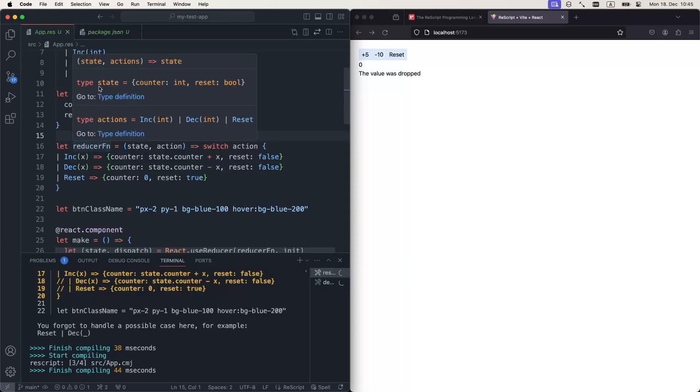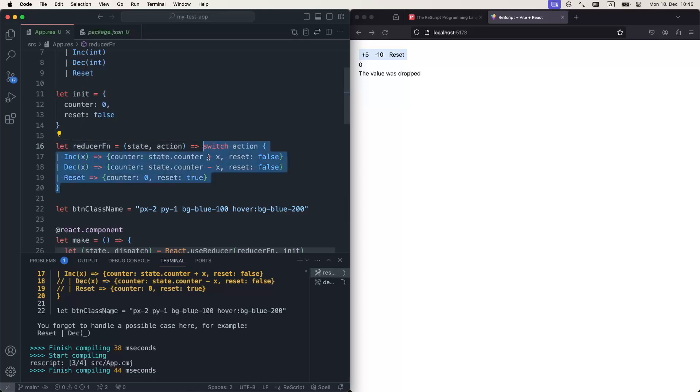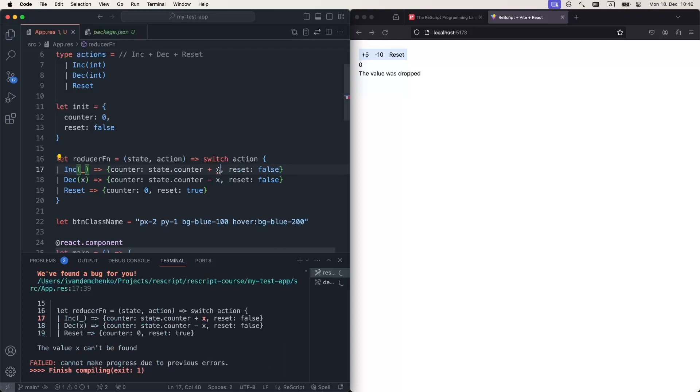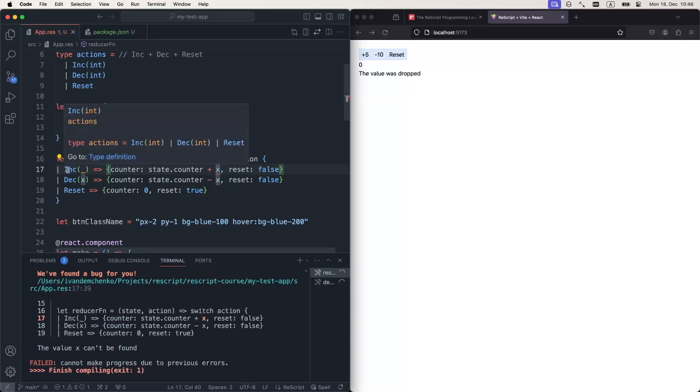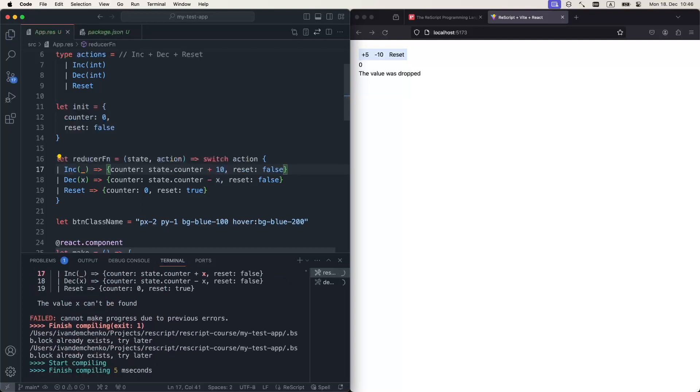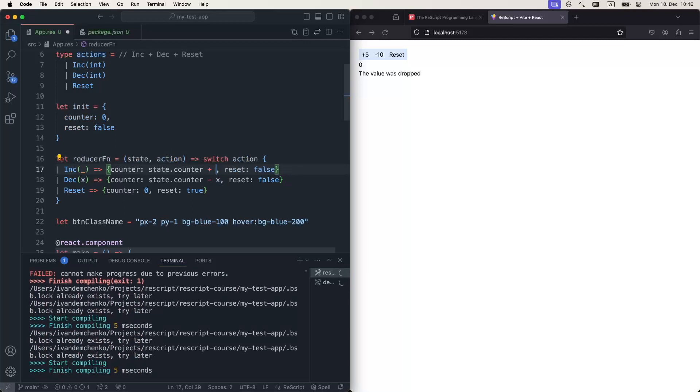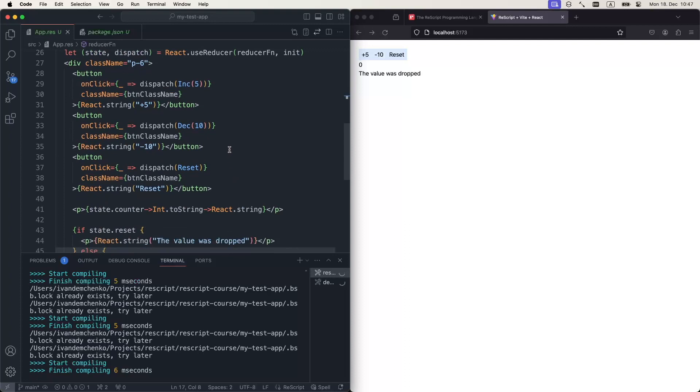Also notice that we didn't have to specify any types here. The compiler could figure out that our reducerFn is a function of state to action to state. And this switch statement, this pattern matching construct, is an expression, and it will return a value of a specific type. As a side note, I can completely disregard this x over here, this integer that this constructor holds, and simply say plus 10, or give any other value of type integer. Alright, moving on.